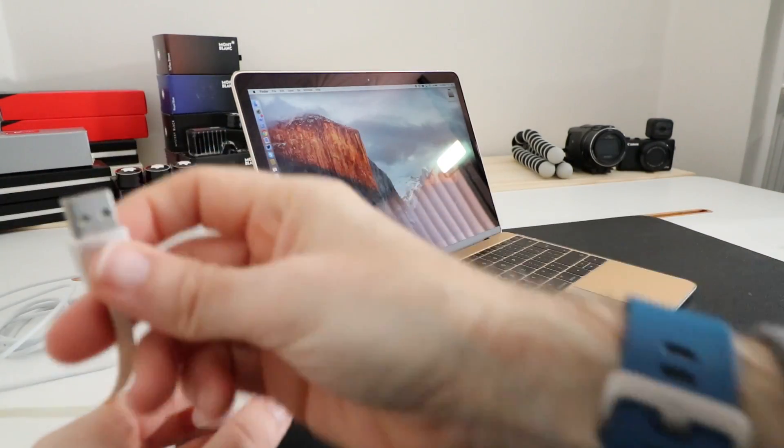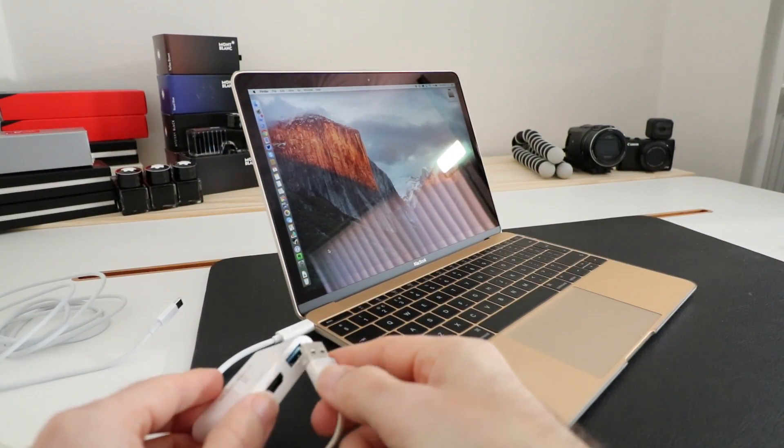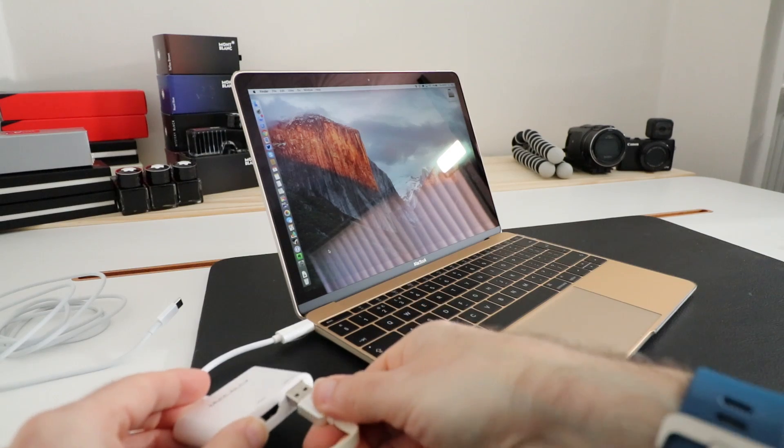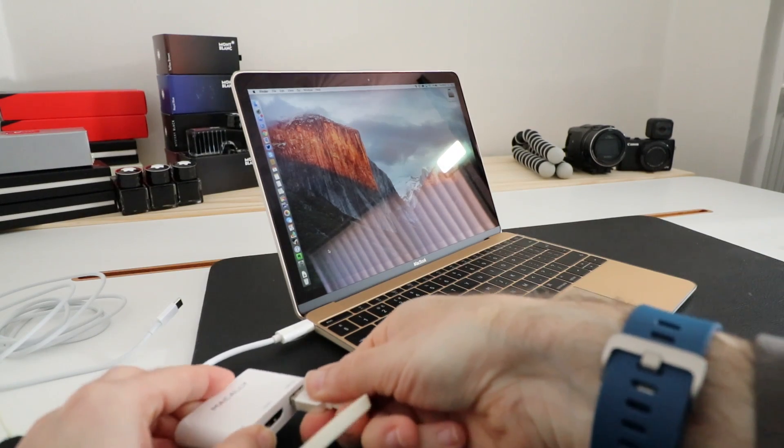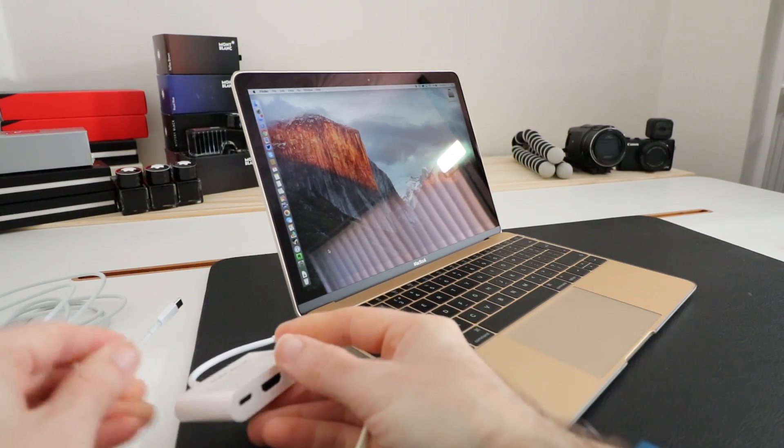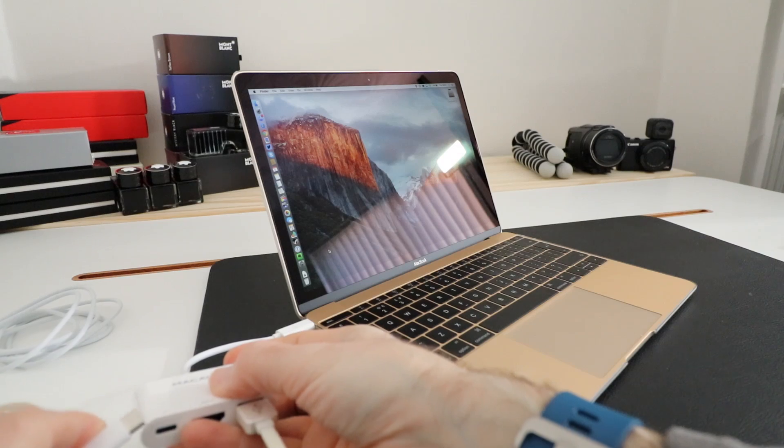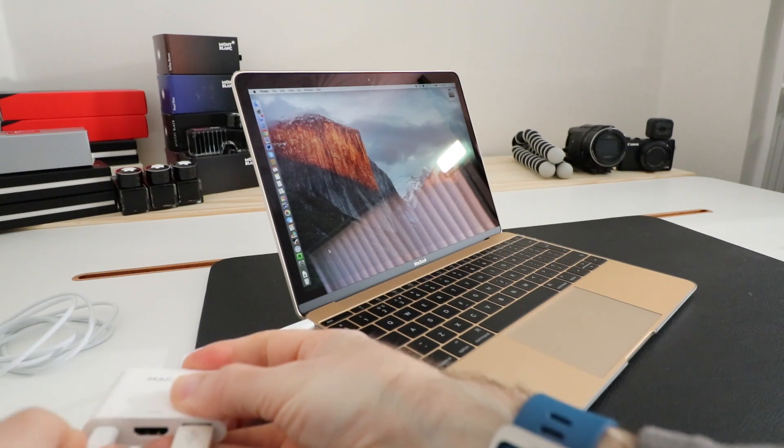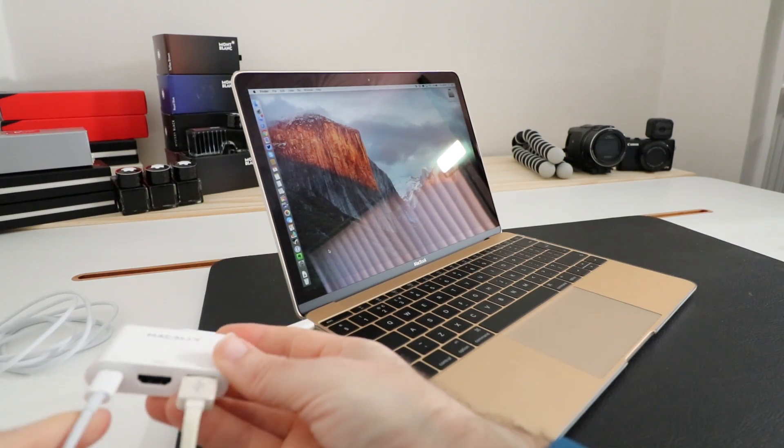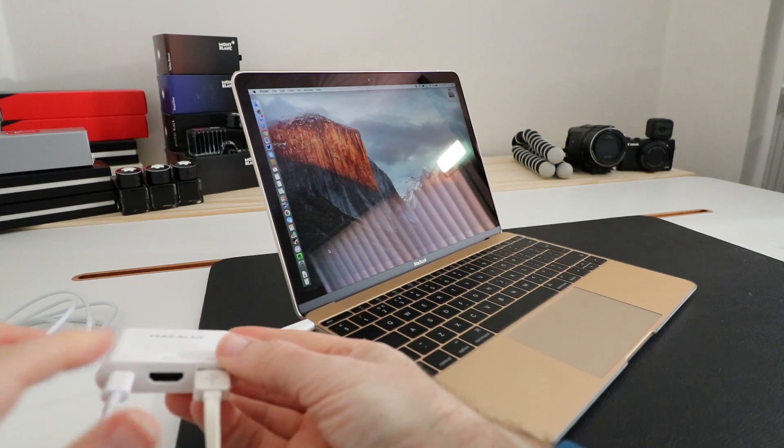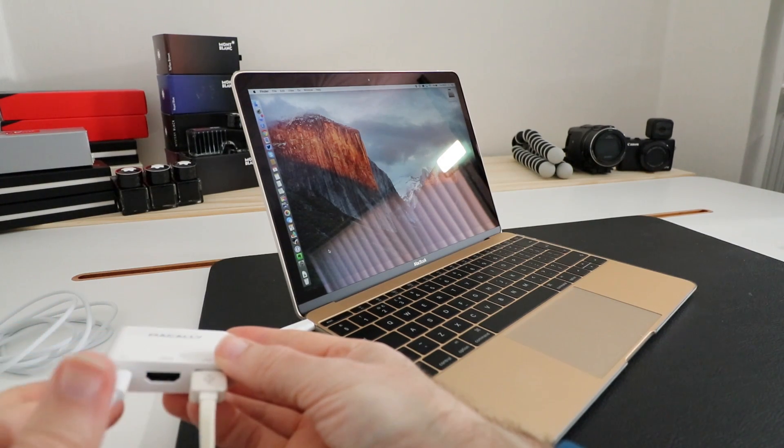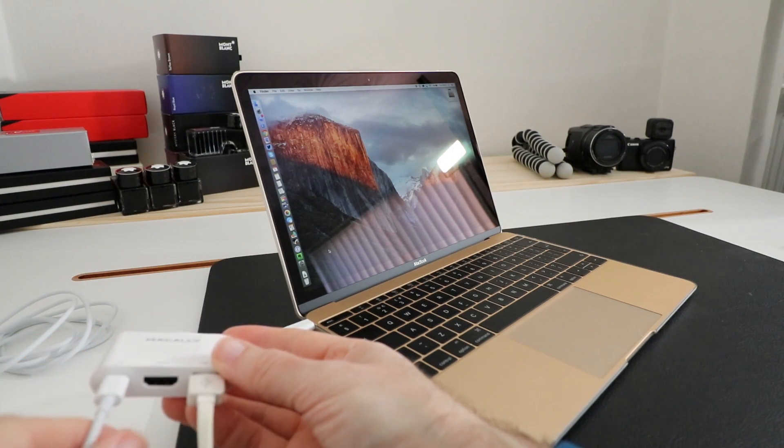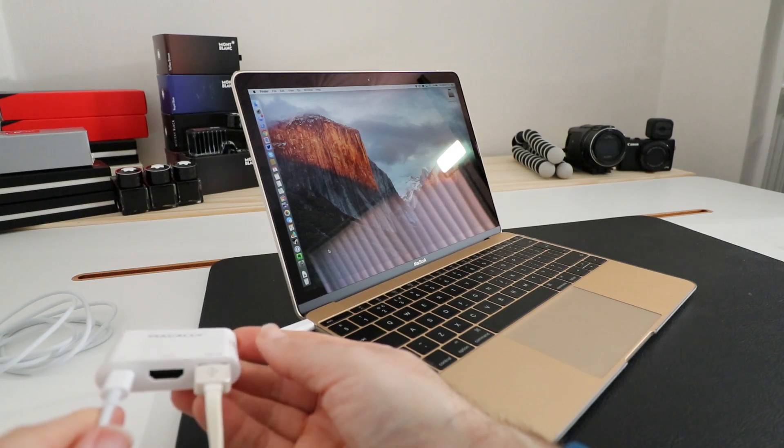We can plug in something like a full-size USB cable, like so. And then we've also got access to the charging connector, so we can still charge our laptop with the original adapter that came with the MacBook. Or indeed, this can be used for other peripherals as well - it's mainly used for charging the device.